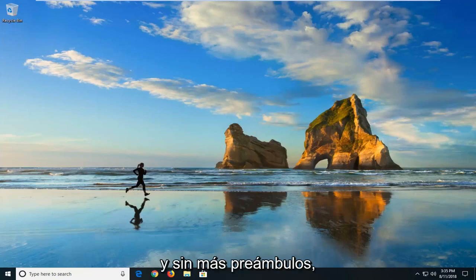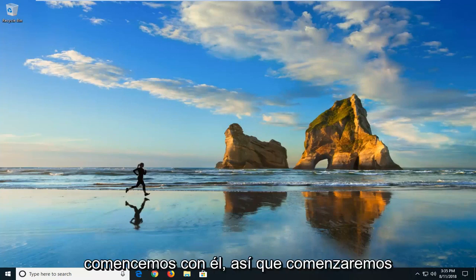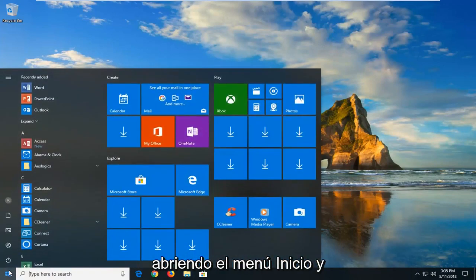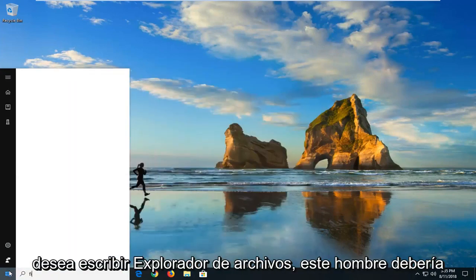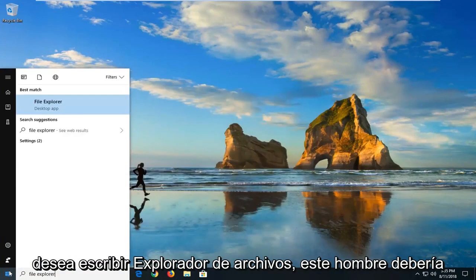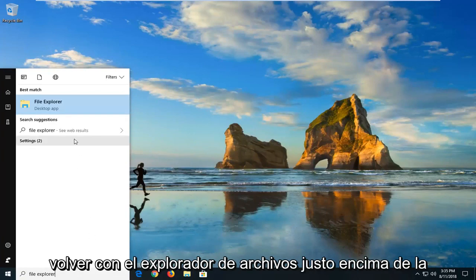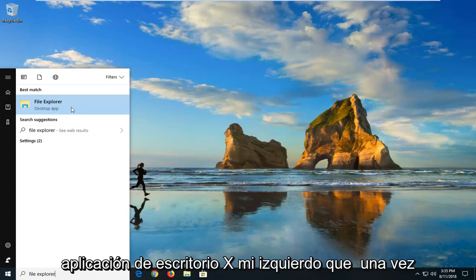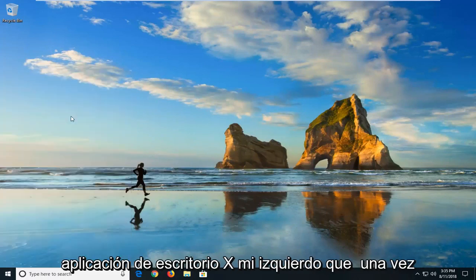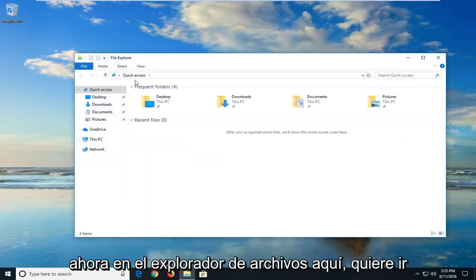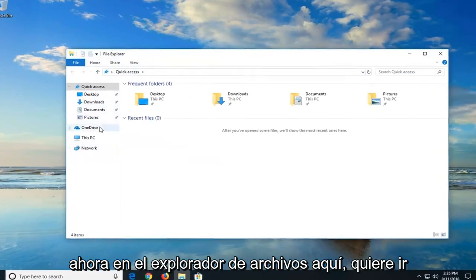Without further ado, let's jump into it. We're going to begin by opening up the Start menu and you want to type in File Explorer. The best match should come back with File Explorer right above Desktop App. Just left-click on that one time.